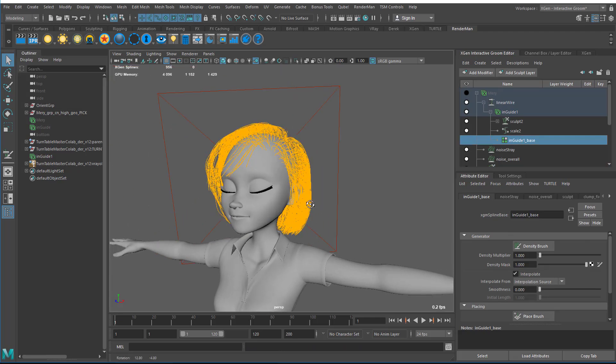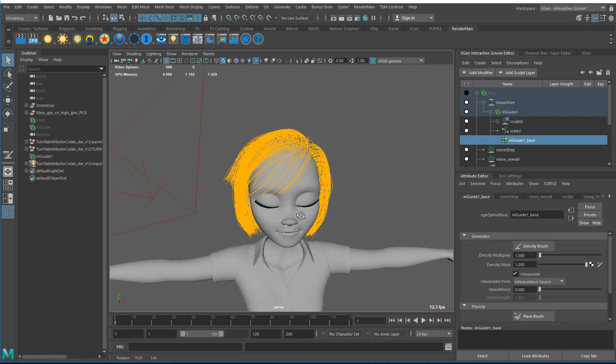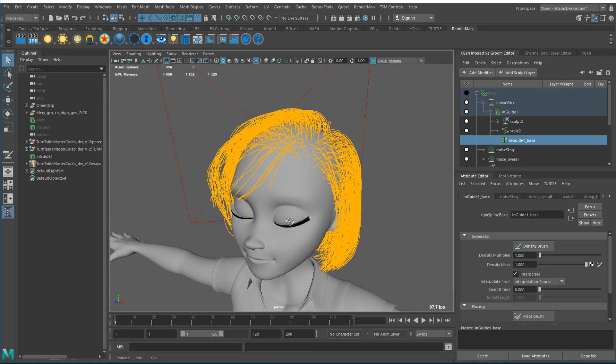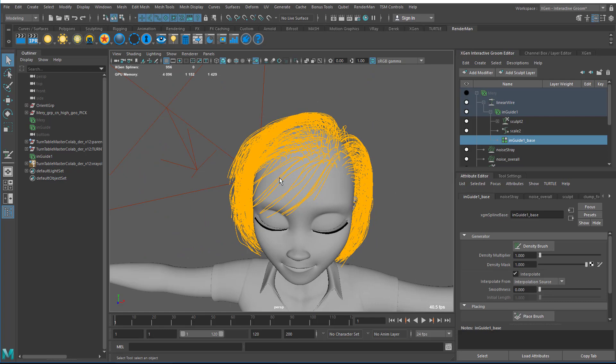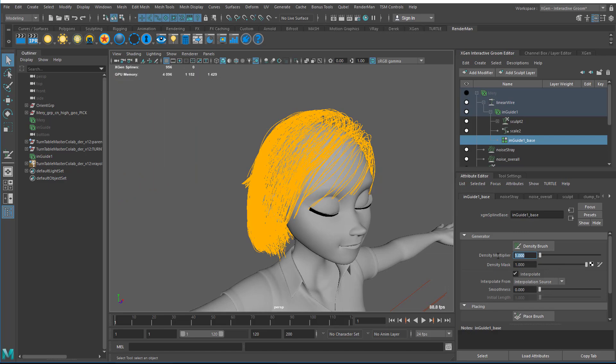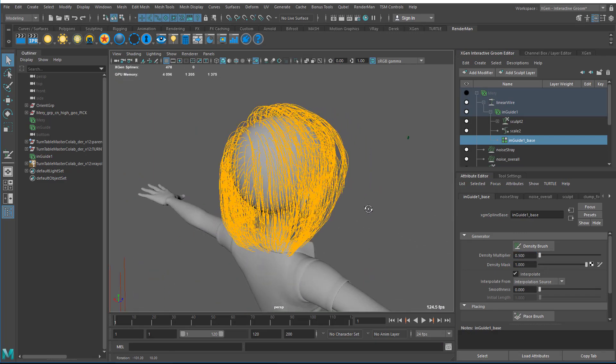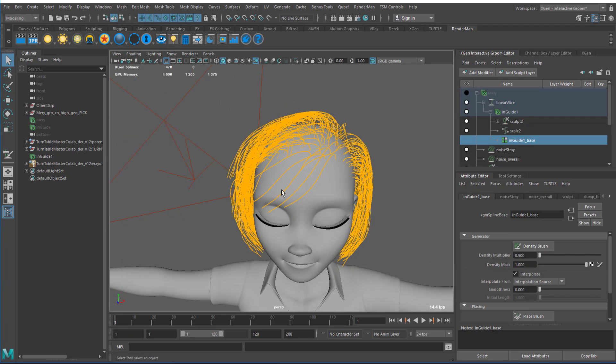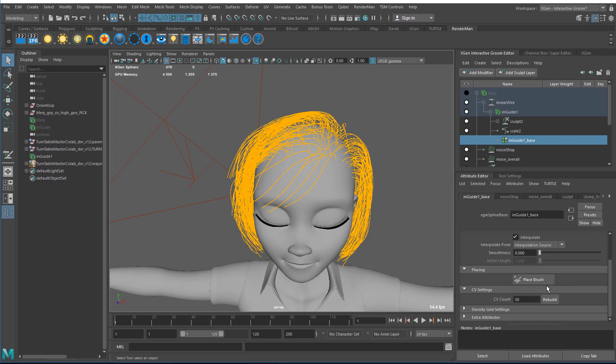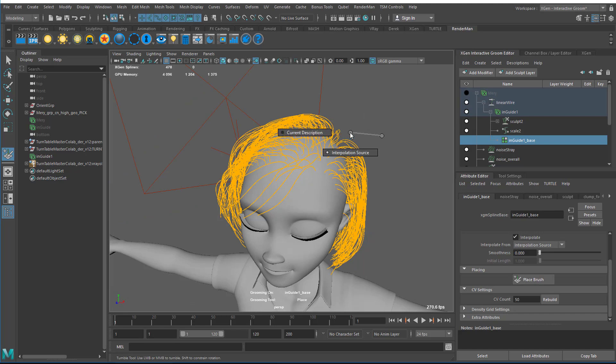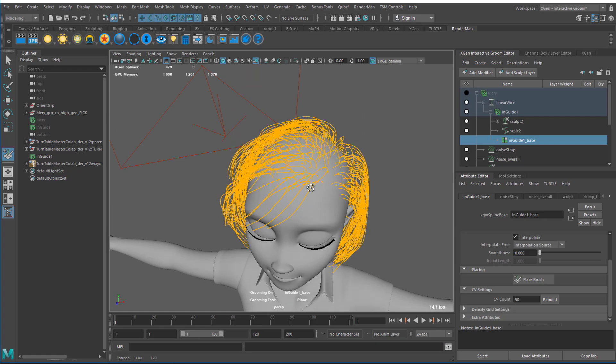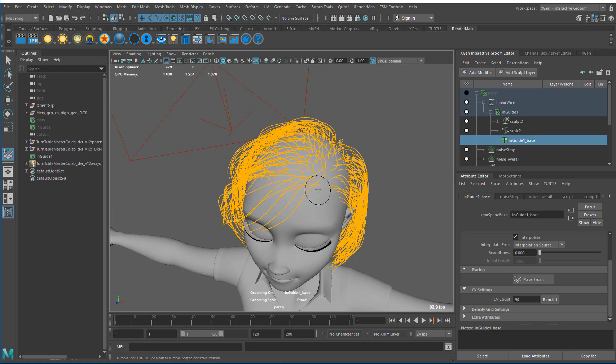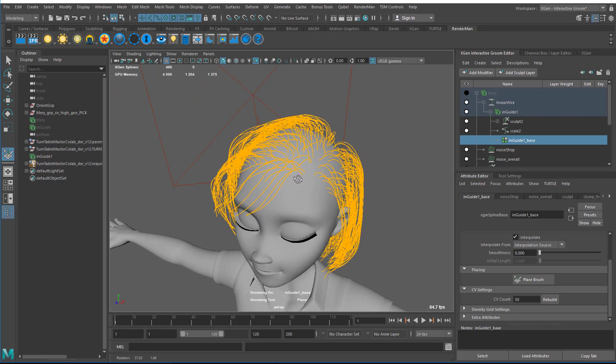Here are my guides and I could decrease the amount of guides that I have or add more guides. Let's say I decrease the amount using the multiplier and make it half the amount. Then I might say I don't have enough over here on the bangs so I use the place brush, right click, Interpolation On and Interpolation From is to Interpolation Source. Then I click onto here and it will generate guides which it will then interpolate to follow the base mesh.